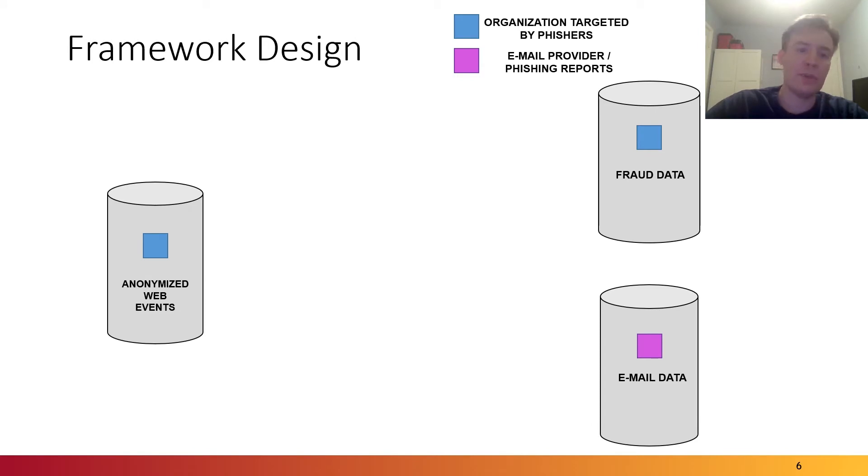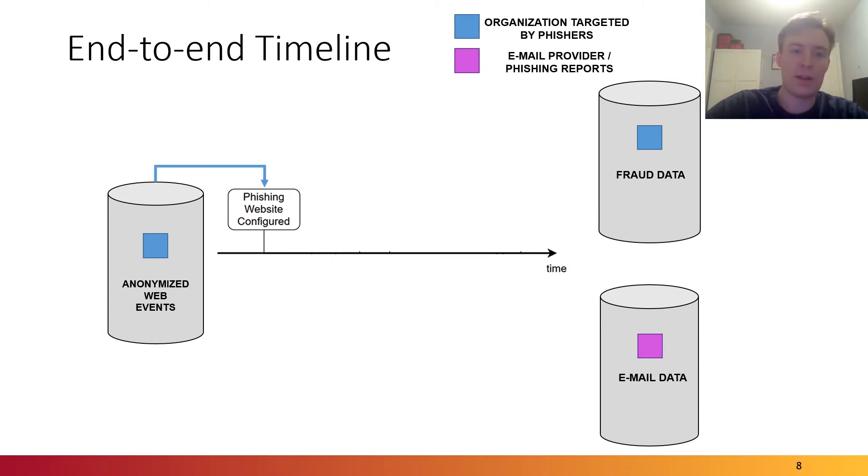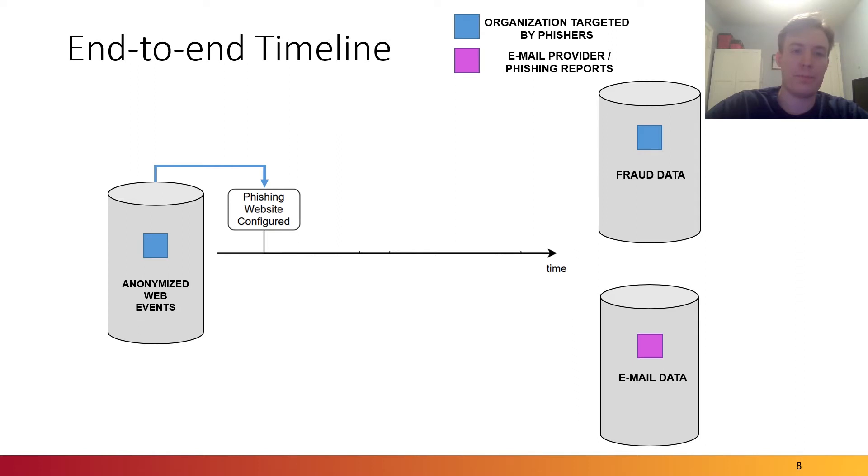Now, let's build a timeline and look at how we can use these data sources to do so. The first step of a phishing attack is configuration of that website by the attacker, and data on this can be captured from the anonymized web events. For example, if an attacker visits the phishing websites for testing purposes.